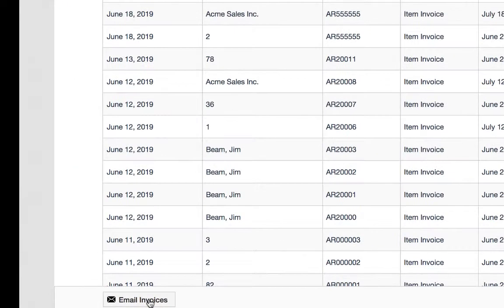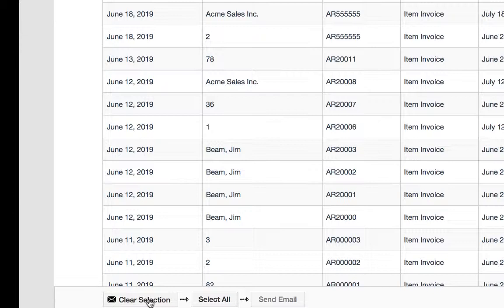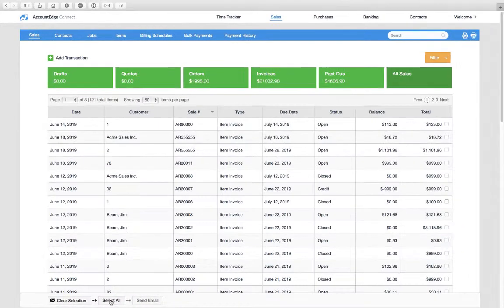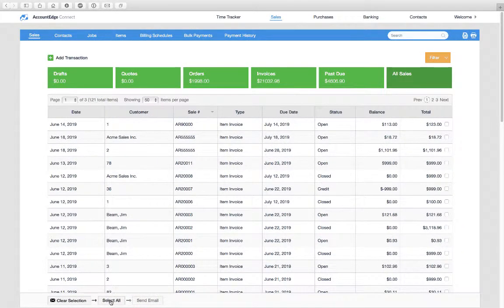Now what I can do is click on this email invoices button. This expands out and now I can choose to either select all, which will select everything in my filtered list.